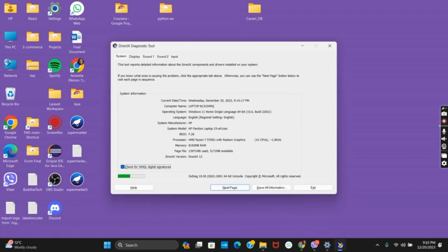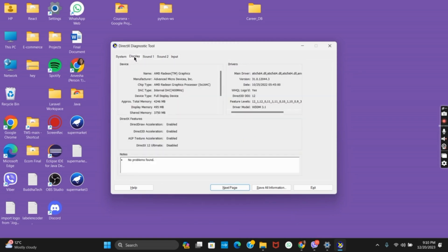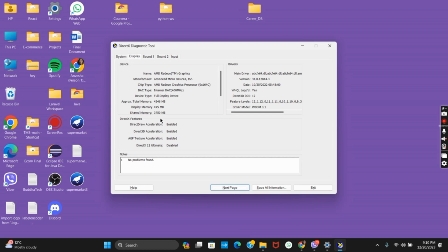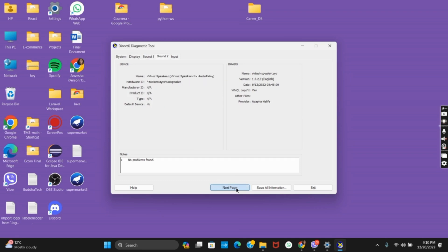It is also called as DirectX Diagnostic Tools. From this diagnostic tool, you can view the system information, display information, sound information and much more. So for this, you can just tap on next page to view the whole information.